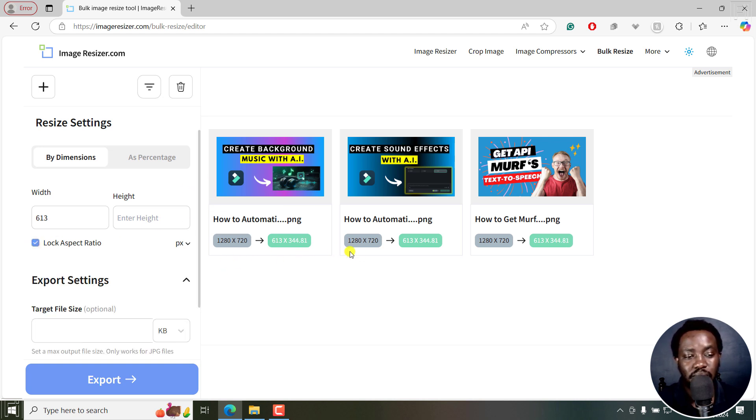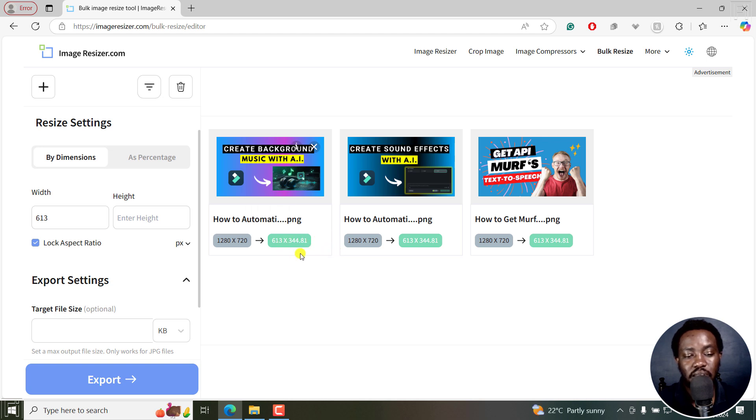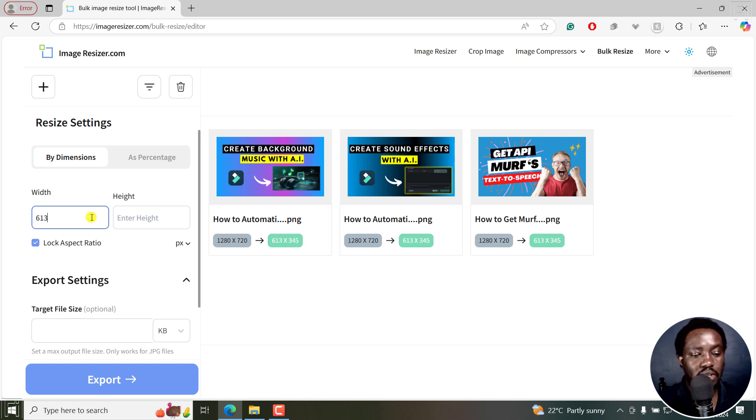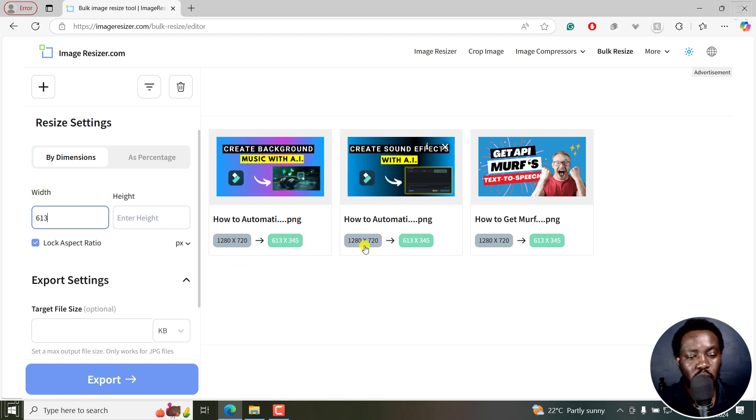But now, something you'll need to take note of. Once we do that, there's a change here. We can just take this out slightly and then just enter it again, 613. That could be a slight bug, but it's back to what we want it to be.